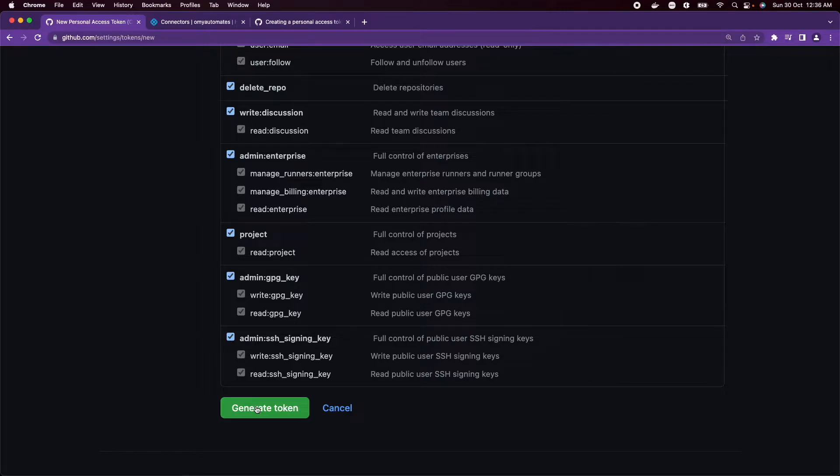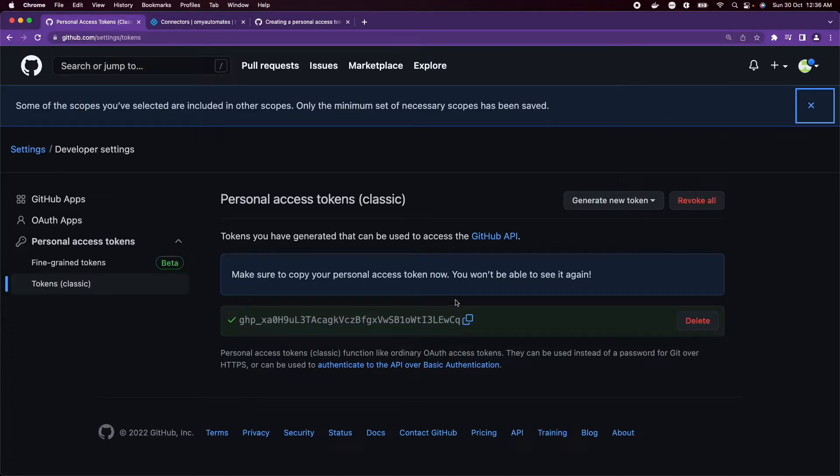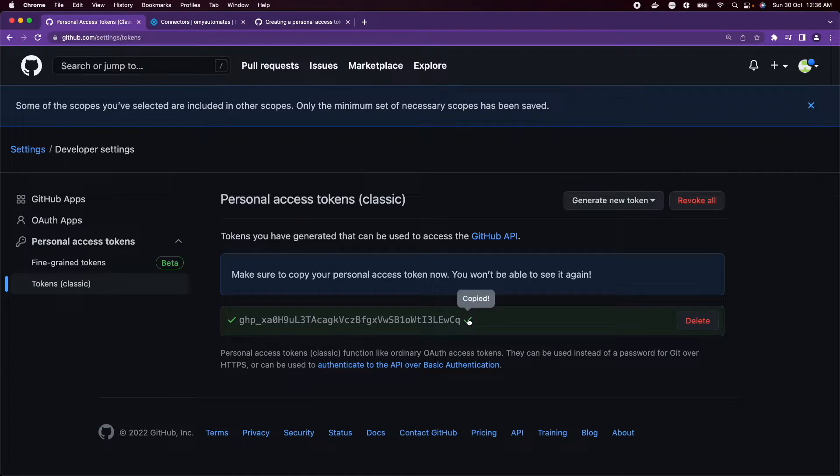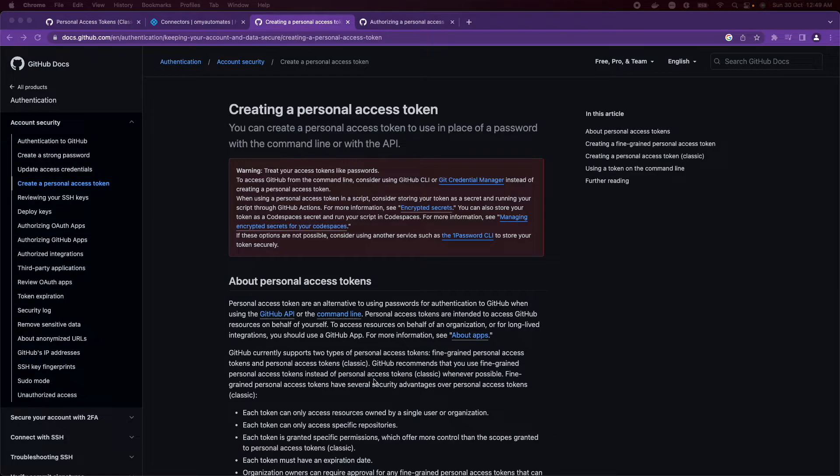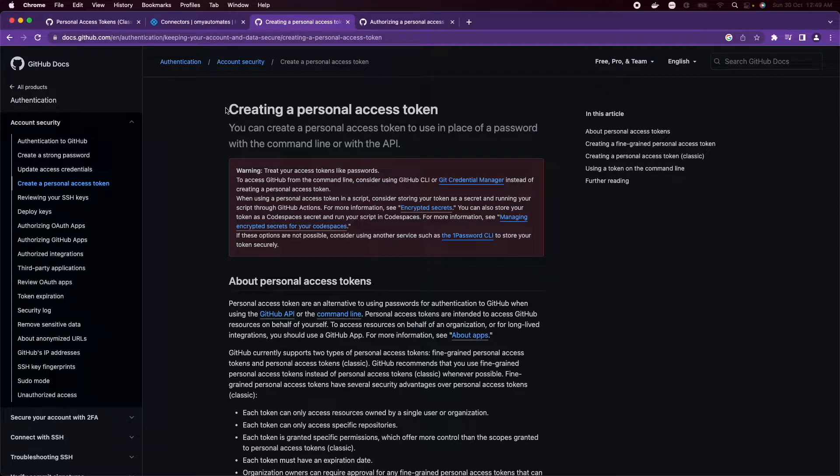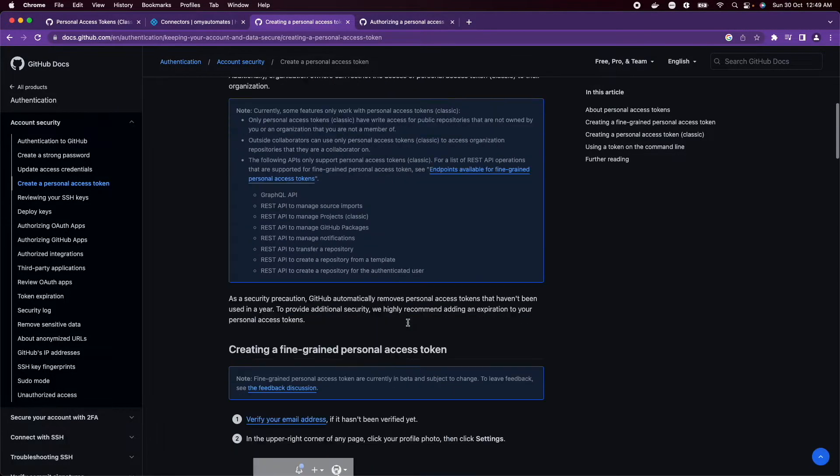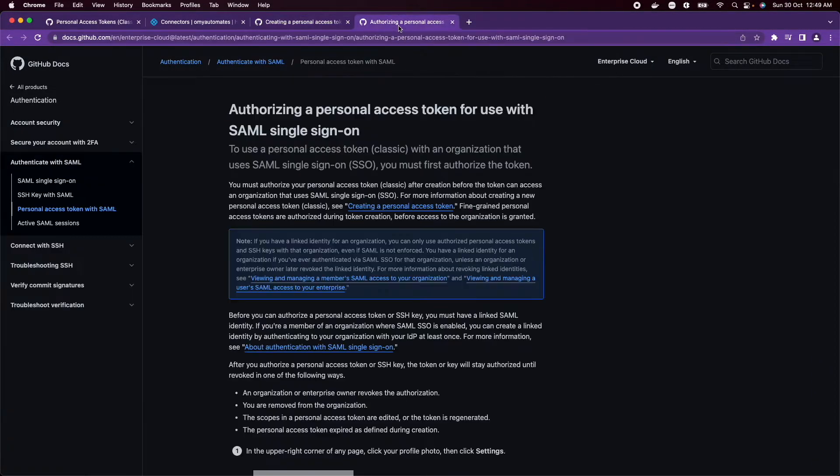Click on Generate token. Now copy this GitHub personal access token and store it somewhere safe. You can also refer to GitHub docs for creating a personal access token, and if you want to use your token within a GitHub organization that uses SAML single sign-on, you can refer to this doc. Links are provided in the description.